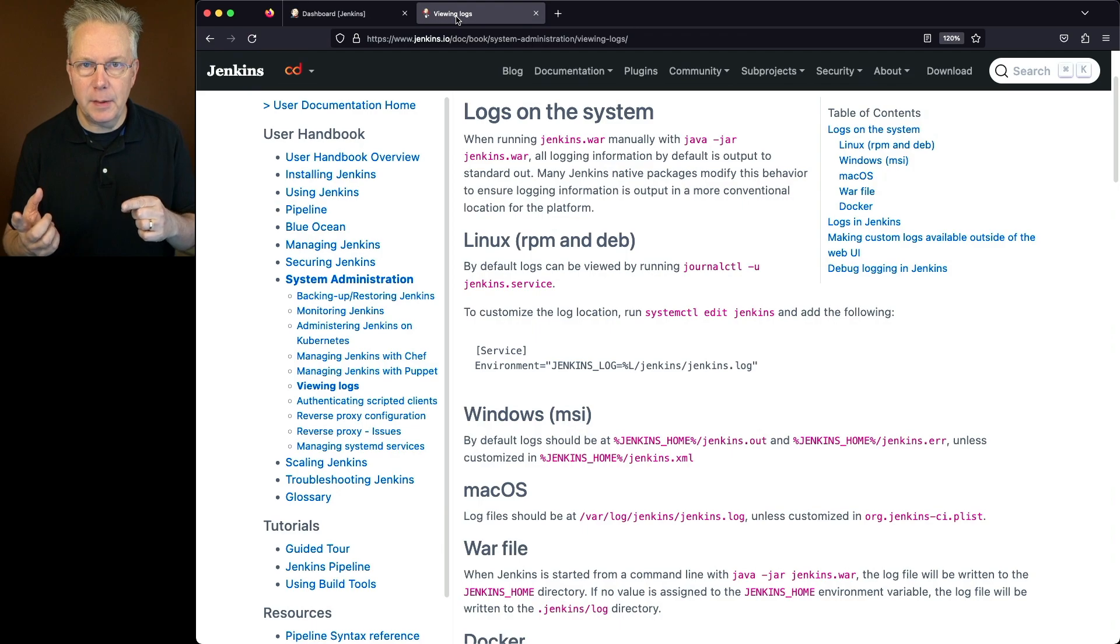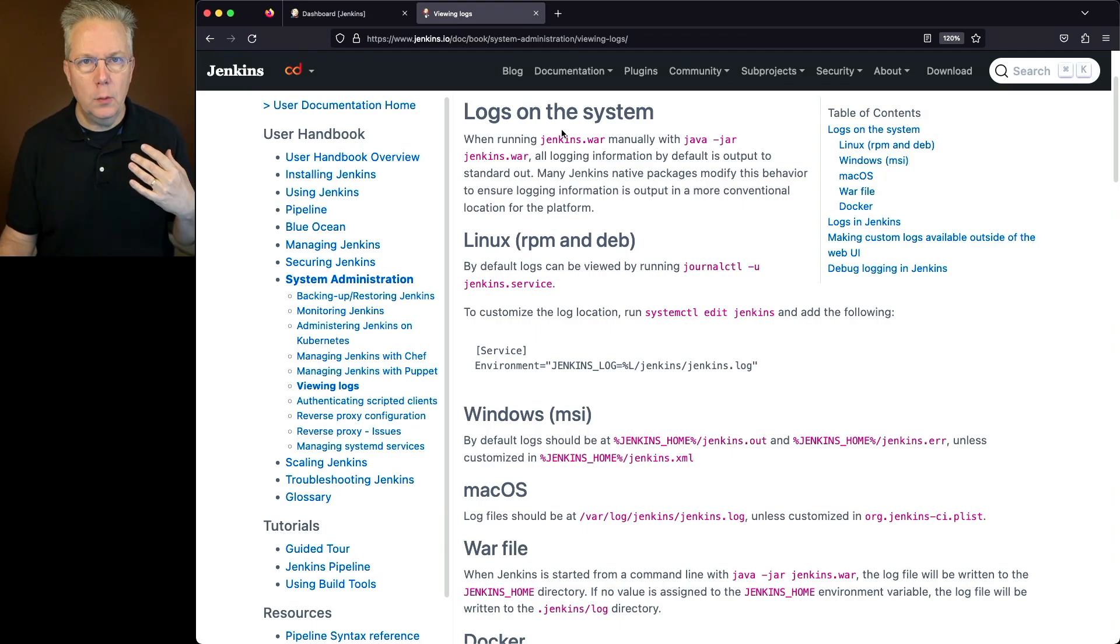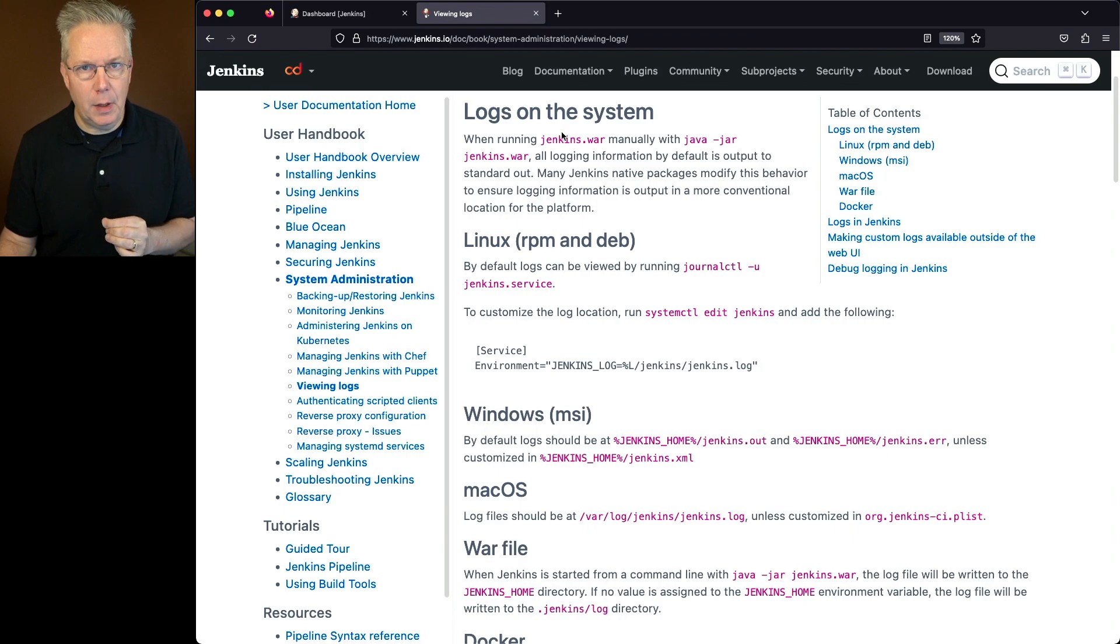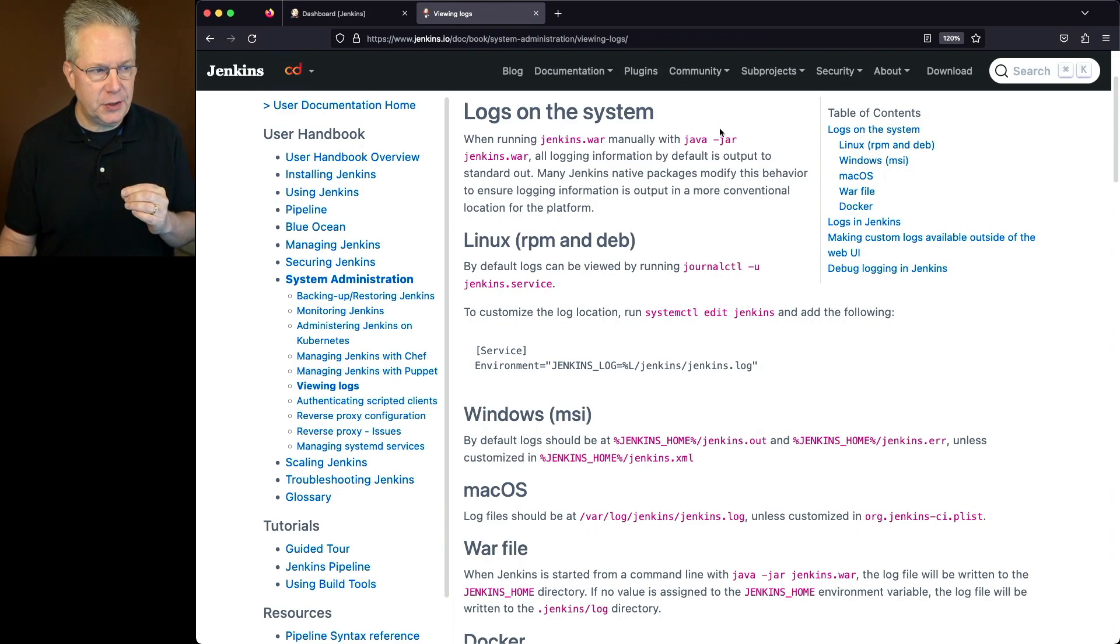Now the link to this documentation is down in the description. What we're specifically taking a look at is the system log. Now if we take a look at this section, logs on the system.